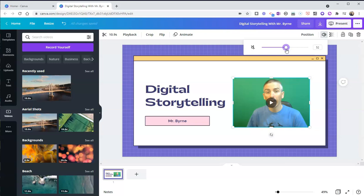So that's how you can record yourself and add your video into your Canva presentations. As always, for more tips and tricks like this, please check out freetechforteachers.com or subscribe to my YouTube channel.